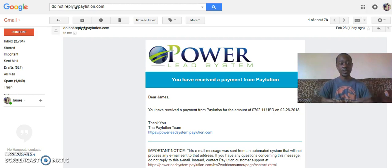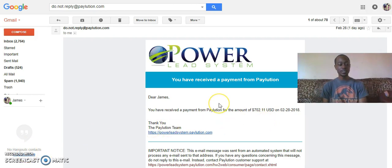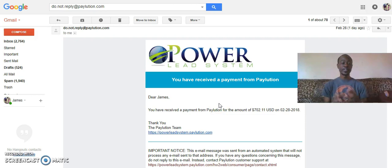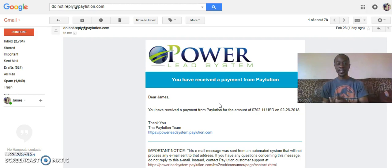My links are below if you want to get started with me. You guys can see my pay that I got for yesterday — $702. I'll show you where I'm at today with the Lead Lightning Power Lead System tool. My pay for next week is over a thousand dollars. I'll show you guys that as well.